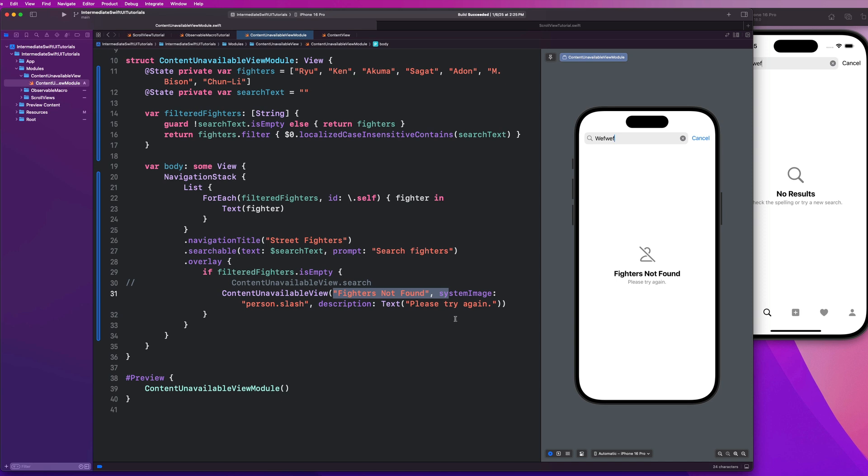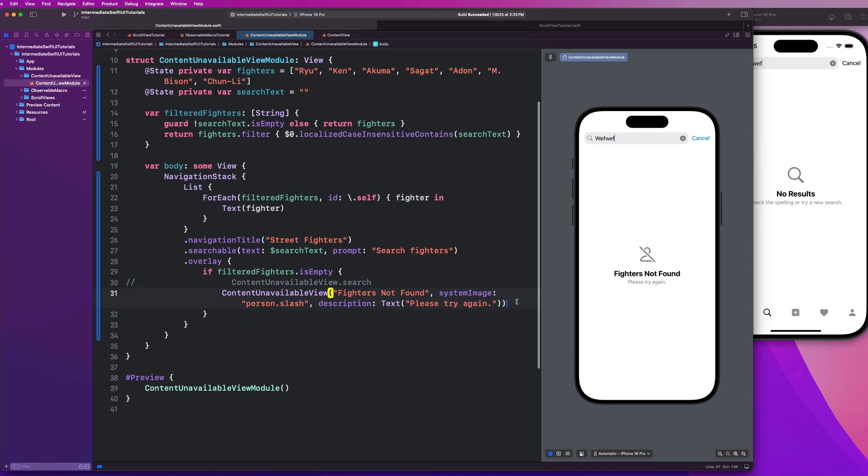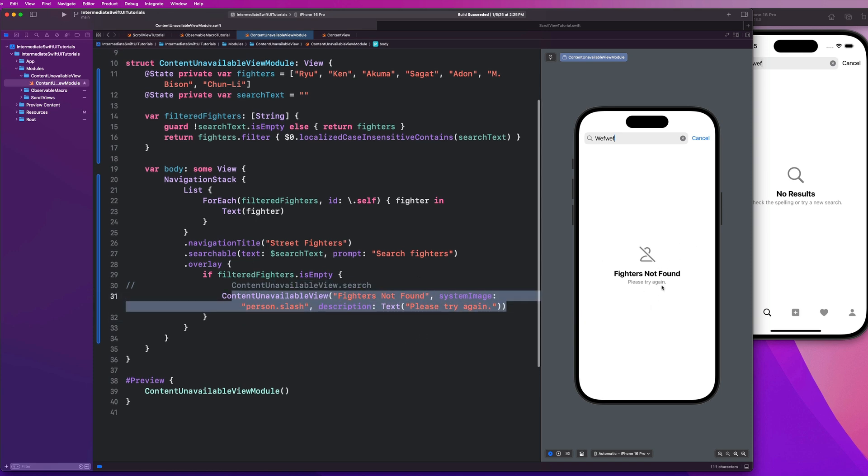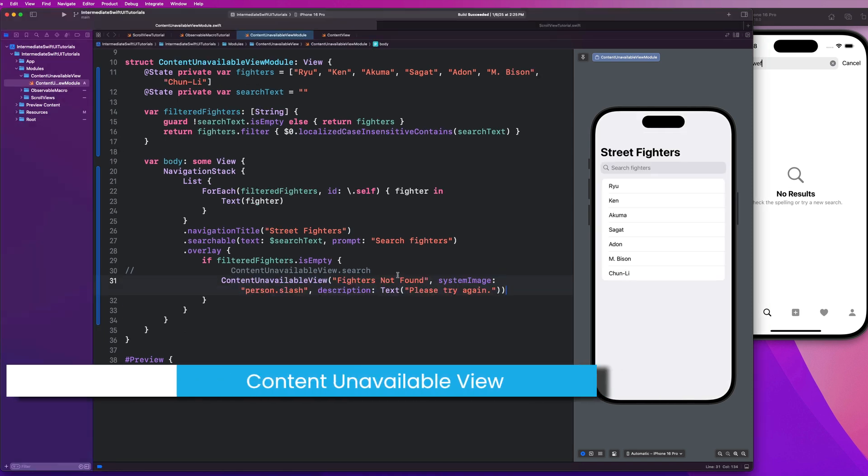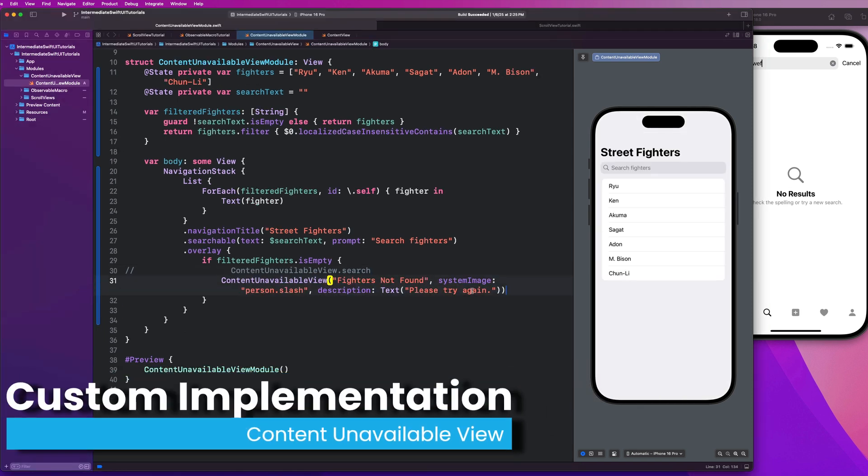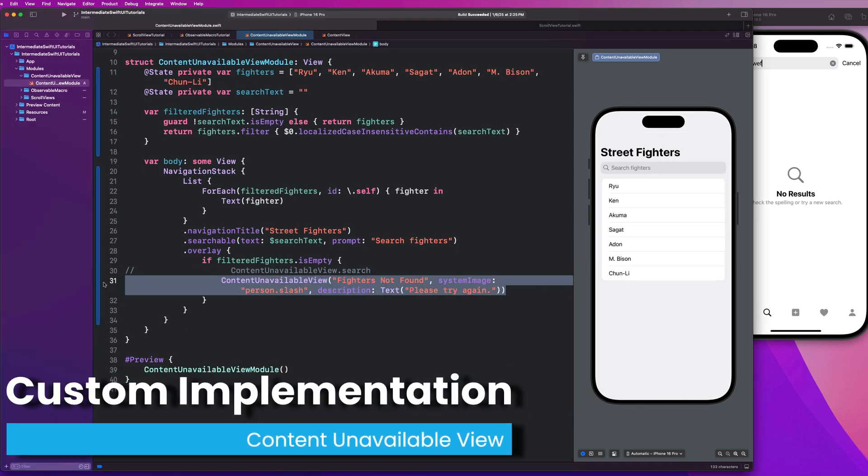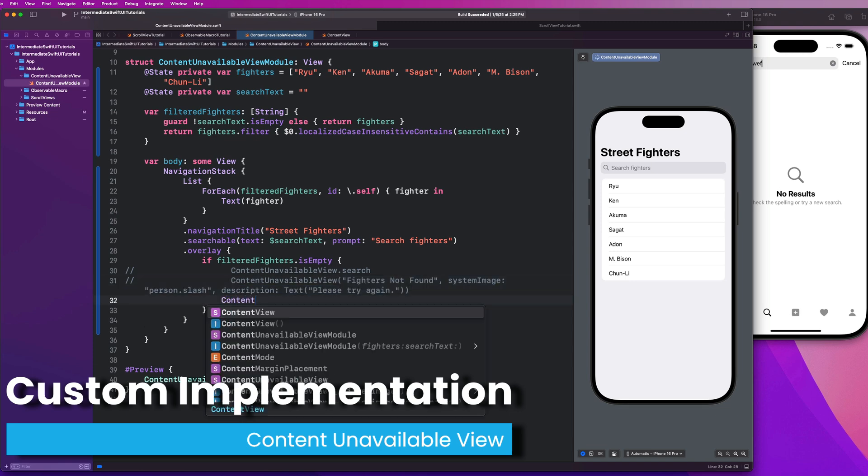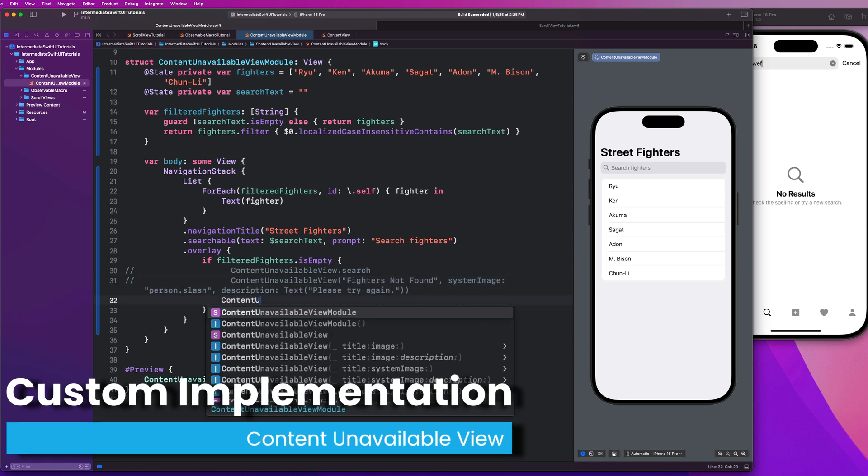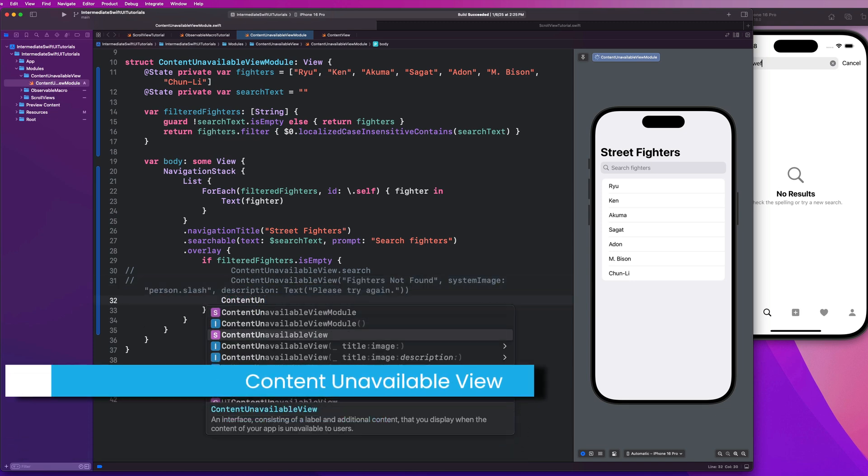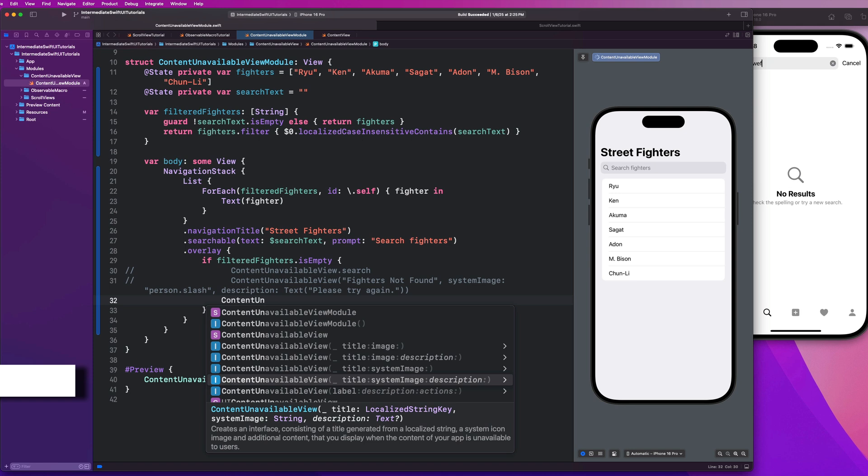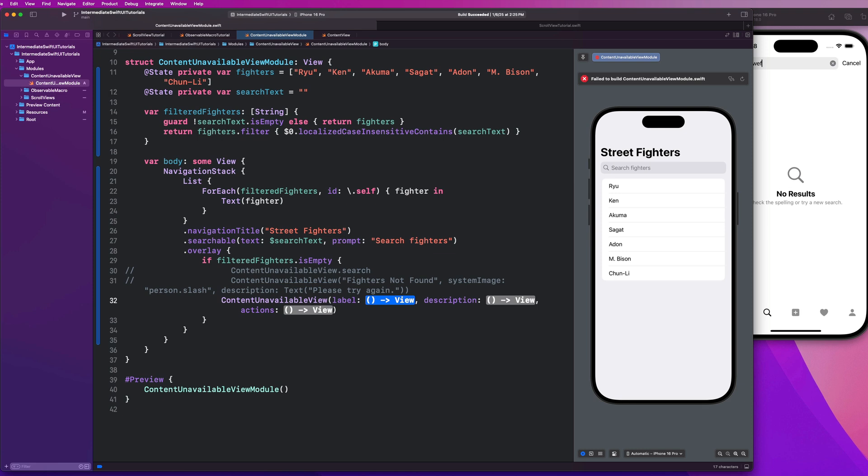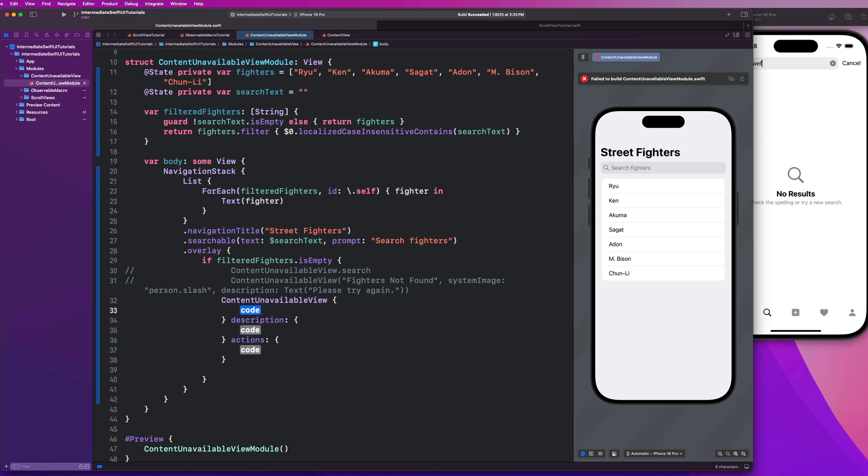So in the next example, guys, we're going to go over how we can further customize this content unavailable view with custom views and a potential action button linked to it to do things, something like maybe refresh our data or try again. So I'm going to comment this guy out and we're going to create yet another content unavailable view, but use a different initializer now. We're going to go to this option with label description and actions guys. I'm just going to hold down option and click on that. And let's go ahead and hit enter to expand all of these closures.